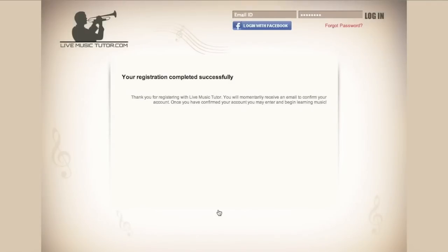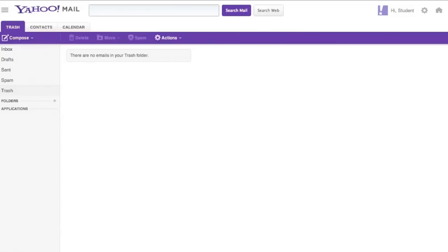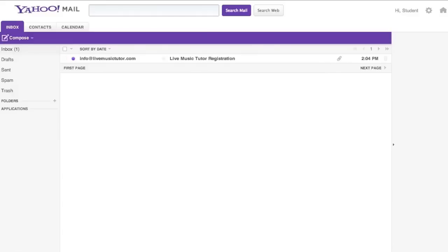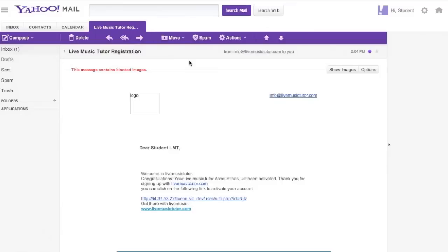The website has sent us an email that we must respond to. Please open your email. If you already have the email page open, you may have to hit refresh. We have an email from info at LiveMusicTutor.com. Upon opening the email, we can see an activation link within. Please click on the link.